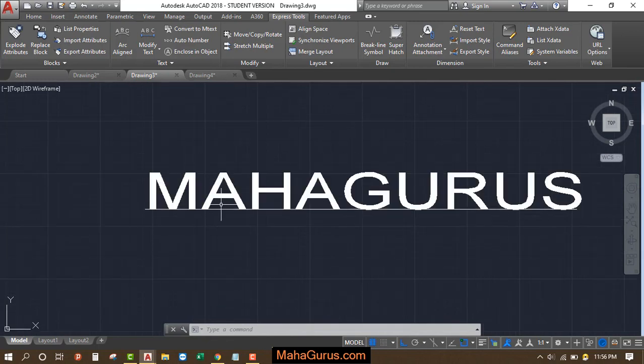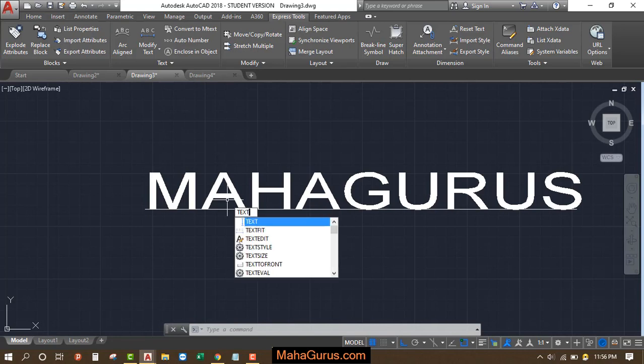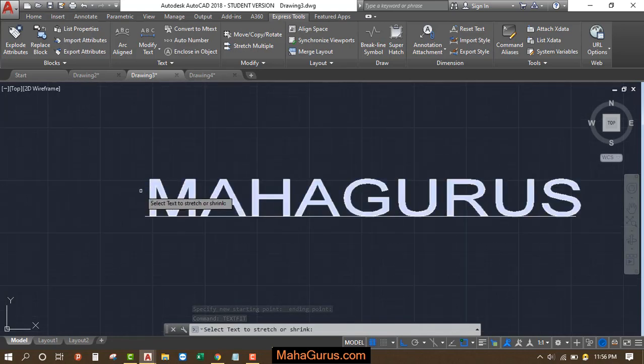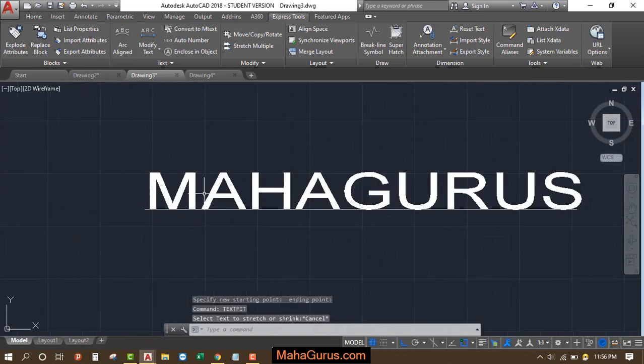This way guys, you can use the fit text in AutoCAD. You can also use the shortcut, text fit, TEXT FID, and use the same settings here also.